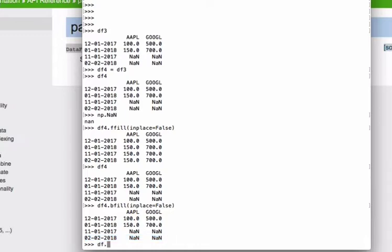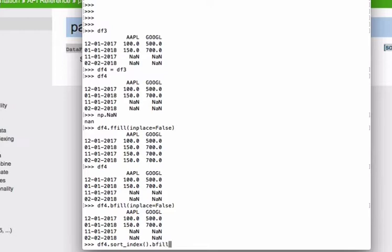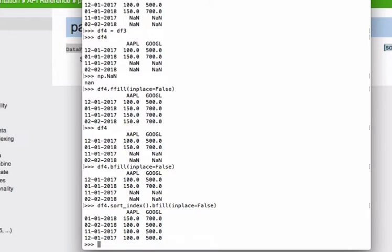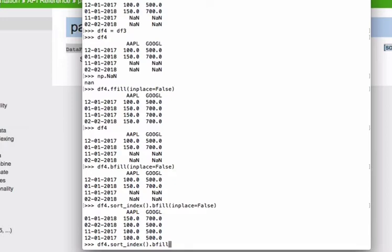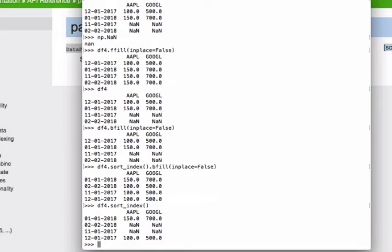So there is nothing to fill backward yet. So for the sake of demonstration, let's sort the index. It's a simple numerical sort. It's not a fancy datetime sort yet.